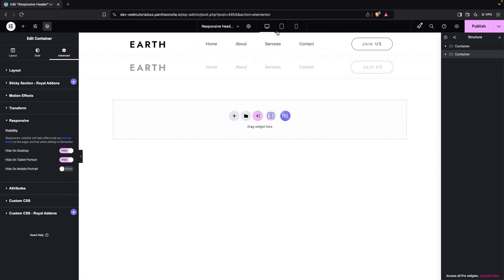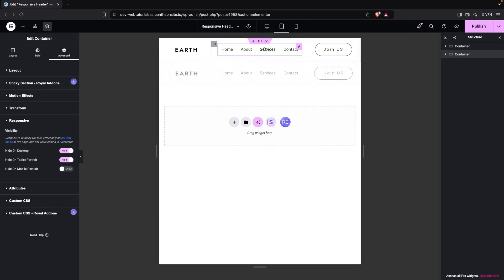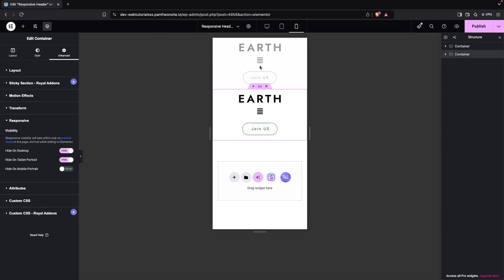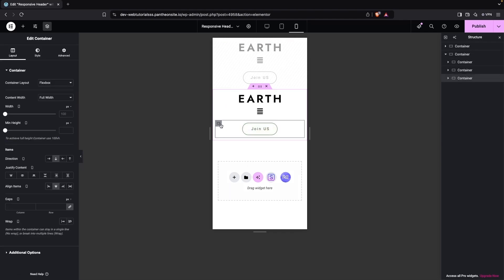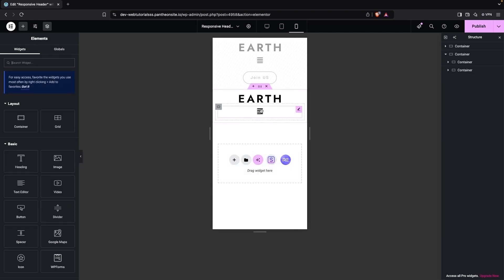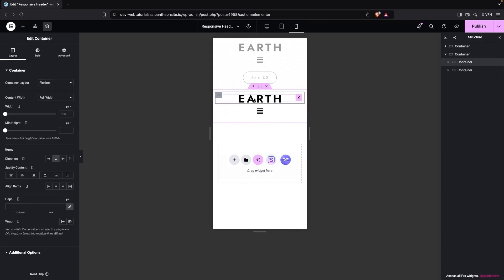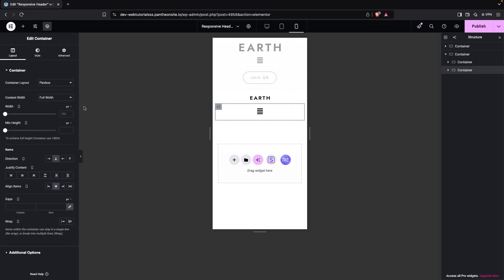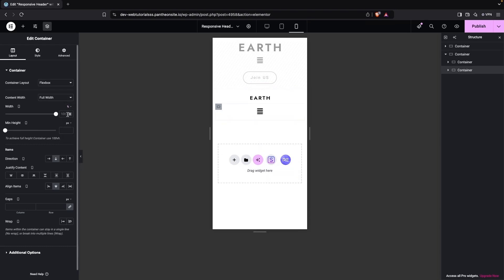On tablet portrait this looks good, and on mobile portrait the second menu will be visible while the first is hidden. To optimize for mobile, I'll delete the last container — the button — leaving only the logo container and the hamburger container. I'll set both container widths to 50 percent.